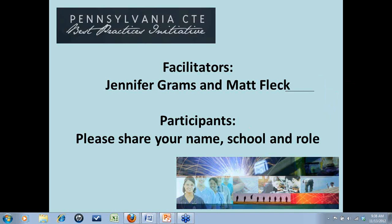It looks like Jason got back to us and said he doesn't have a microphone, so we'll have him participate in the question box. John Dietrich, are you there? How you doing? My name is John Dietrich. I'm from Berks Career and Technology Center, East Campus, and I'm an automotive instructor. Fantastic, thank you very much.